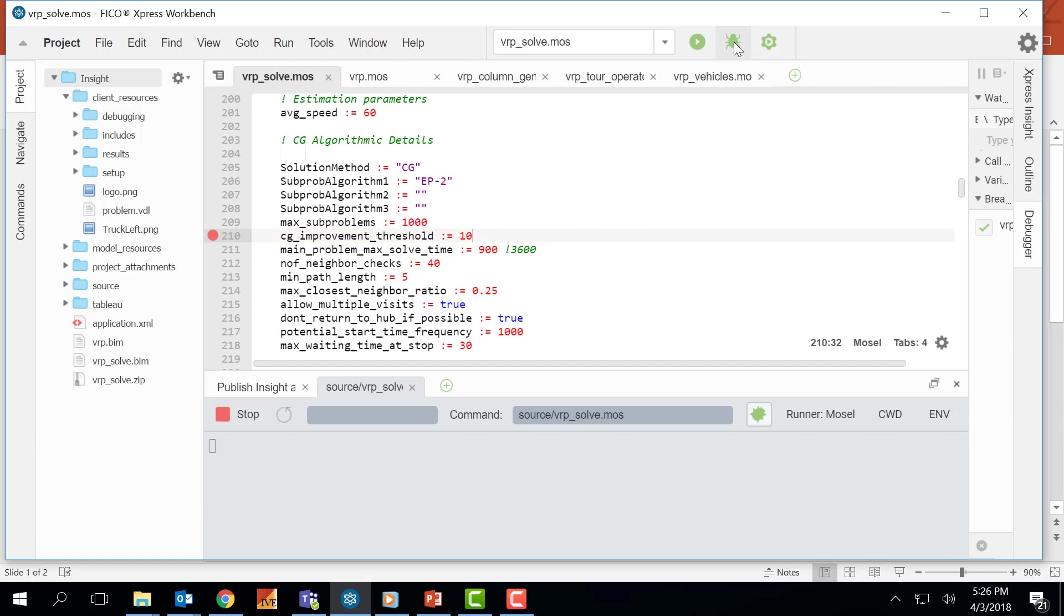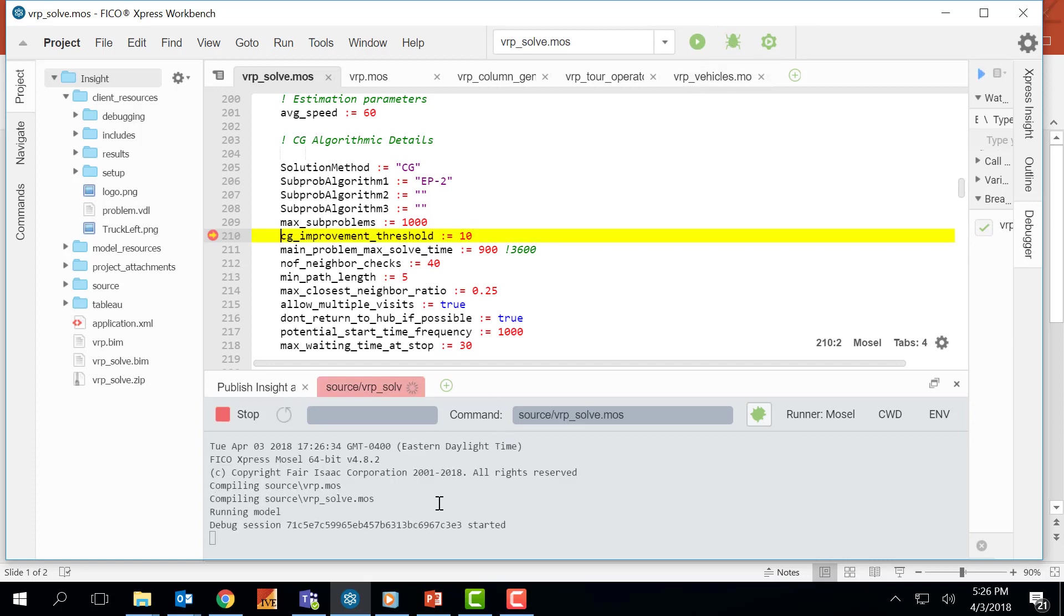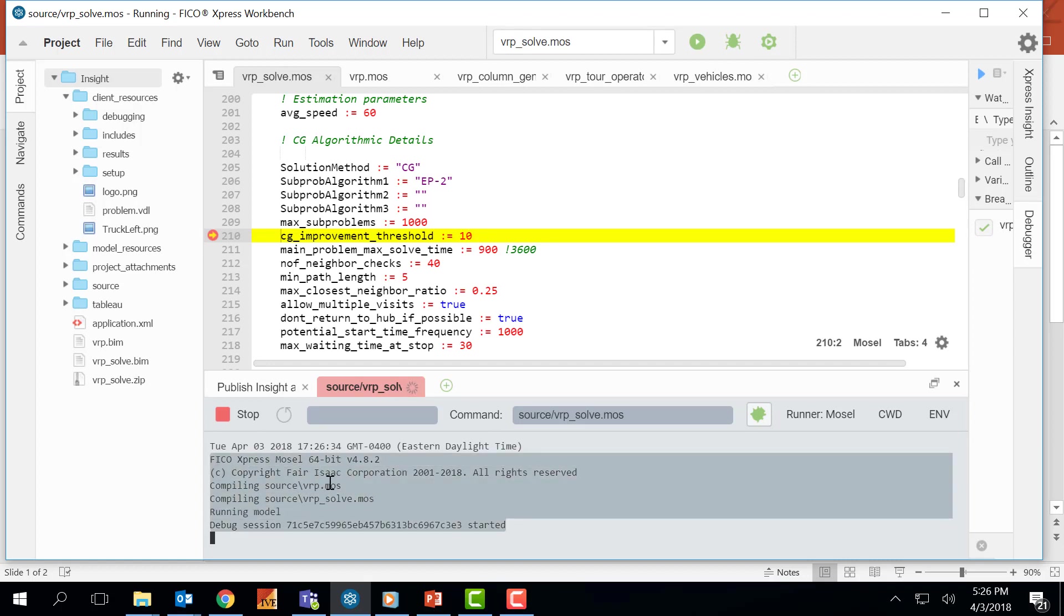Now I can press the debug button and I will see some execution logs here. As you can see, the compiler stopped at this point which is shown by this yellow arrow and this yellow line.